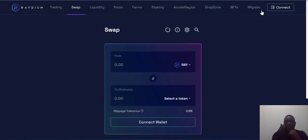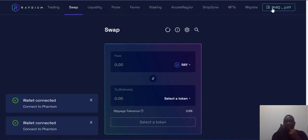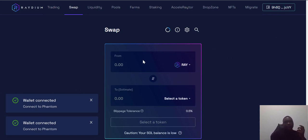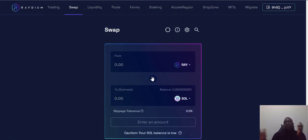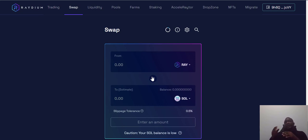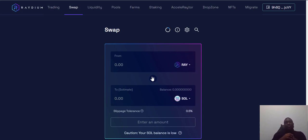And voila — you are connected. You can see 'wallet connected' displayed. From there you can see your balance, select the token you want to swap, and you're done. That's how you create your Phantom wallet and connect it to any decentralized application on the Solana blockchain.